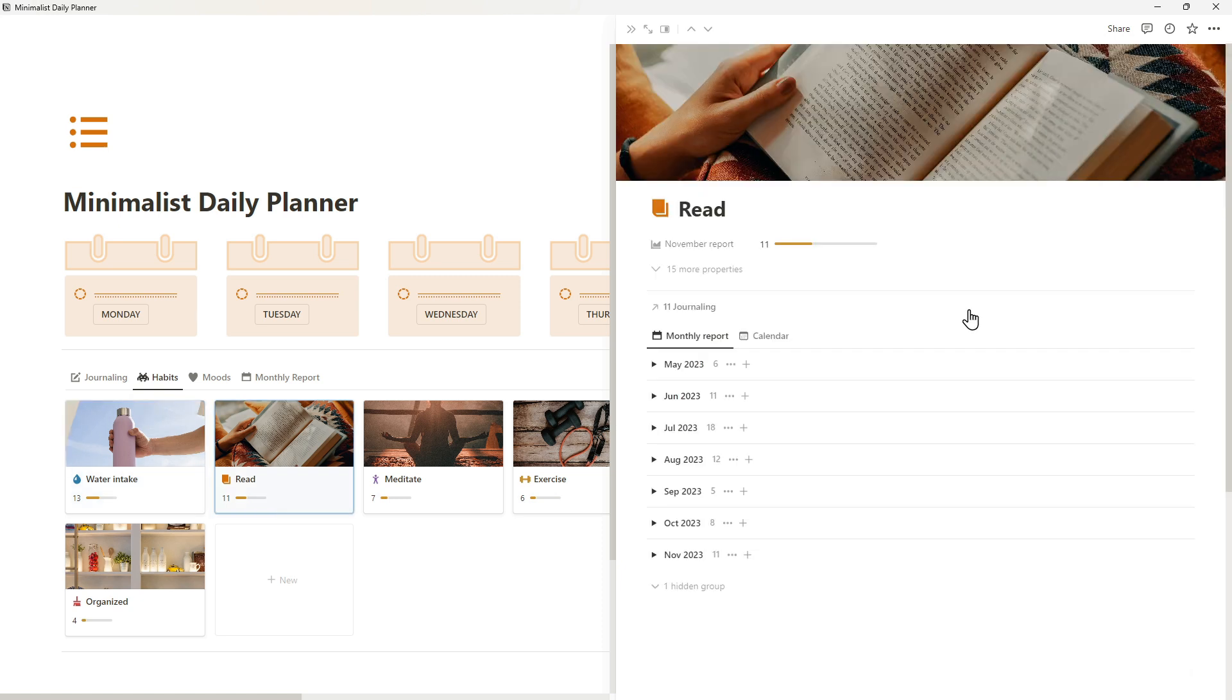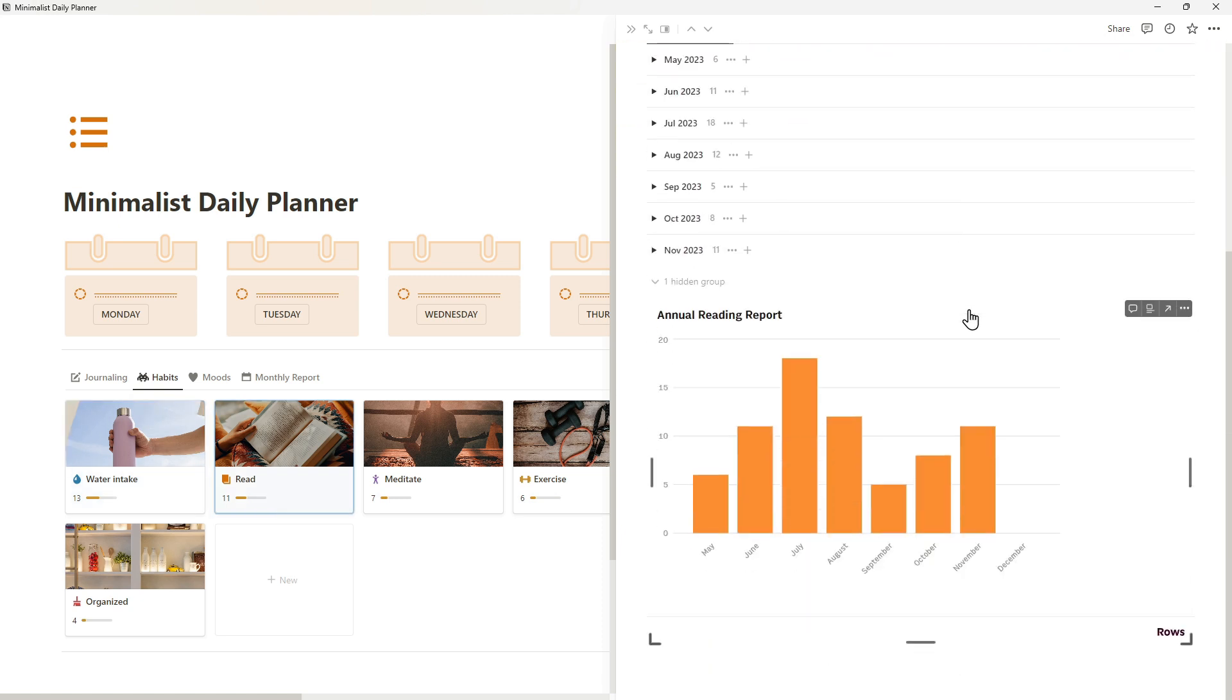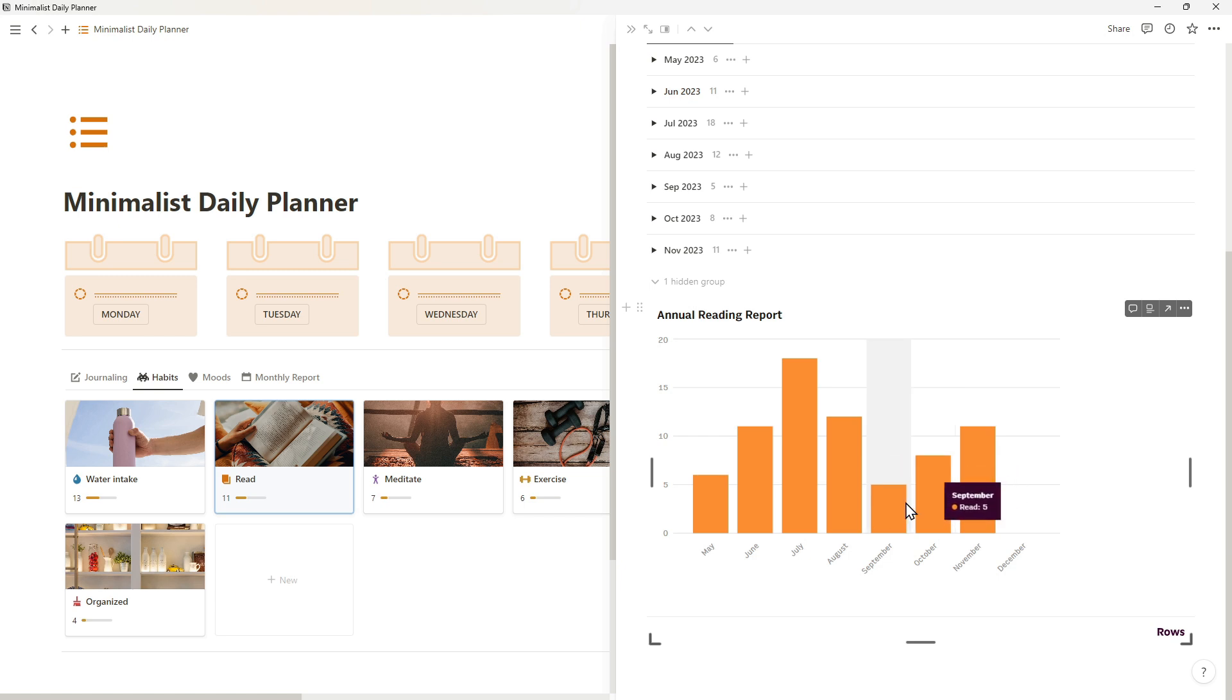Let's move on to the annual reading report. It shows me how my reading habits have changed over time and helps me evaluate my reading progress.